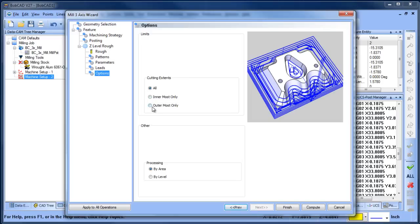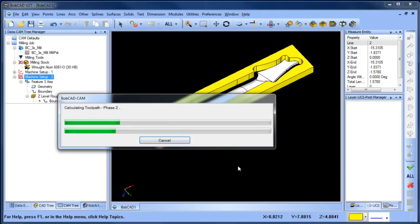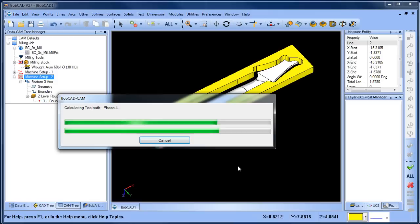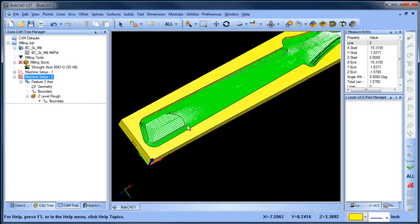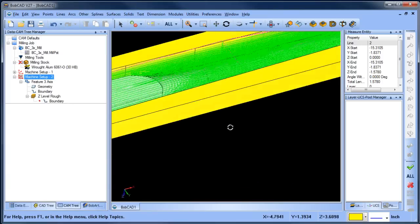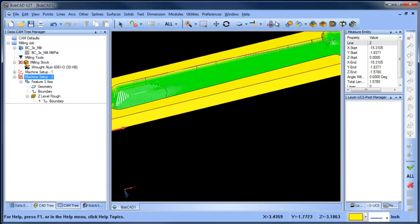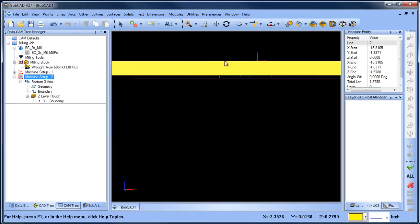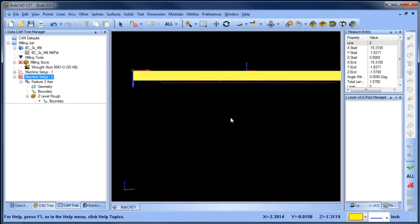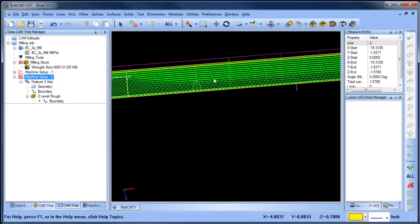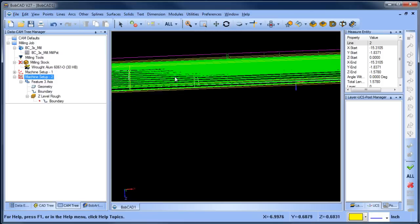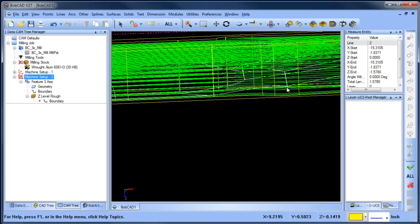There's some other options here. We used the boundary, so we don't have to say innermost or outermost. Processing by area is just fine. We'll go ahead and compute now. This will generate a 3D pocket that's going to remove most of the material between that boundary and the model that we're working with. You can see here's the roughing routine, and it's going to come down kind of like a pocket, except when we're using this, as it encounters the model it's going to stay away from that.